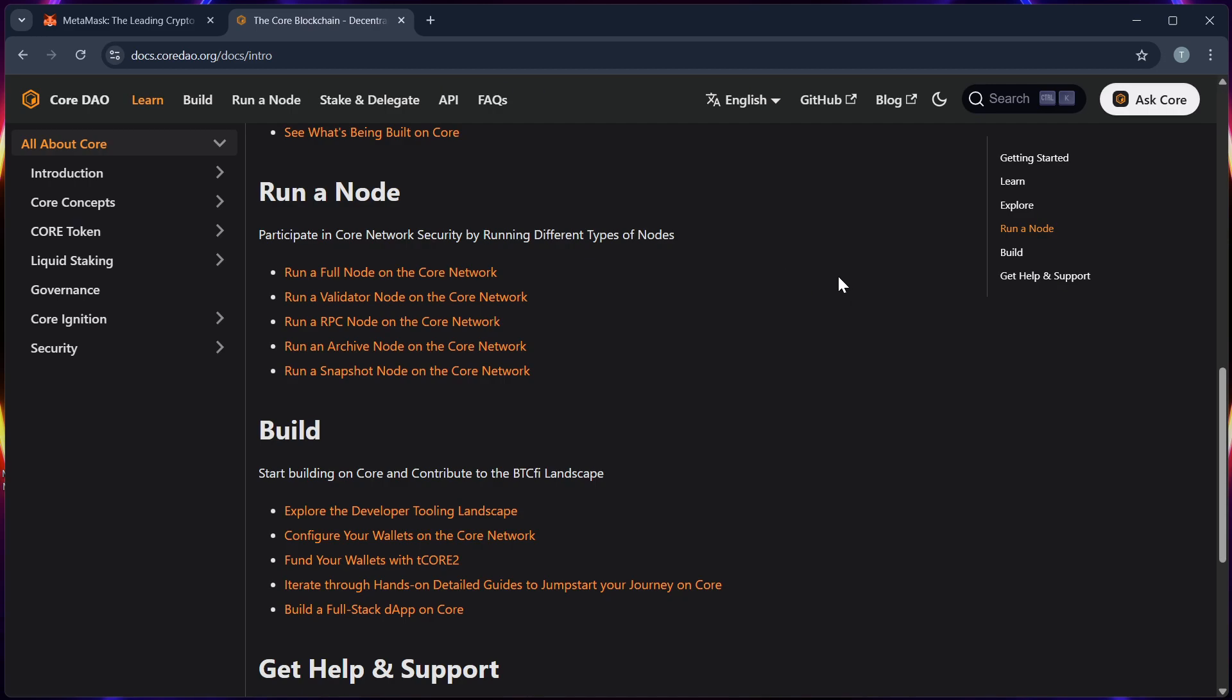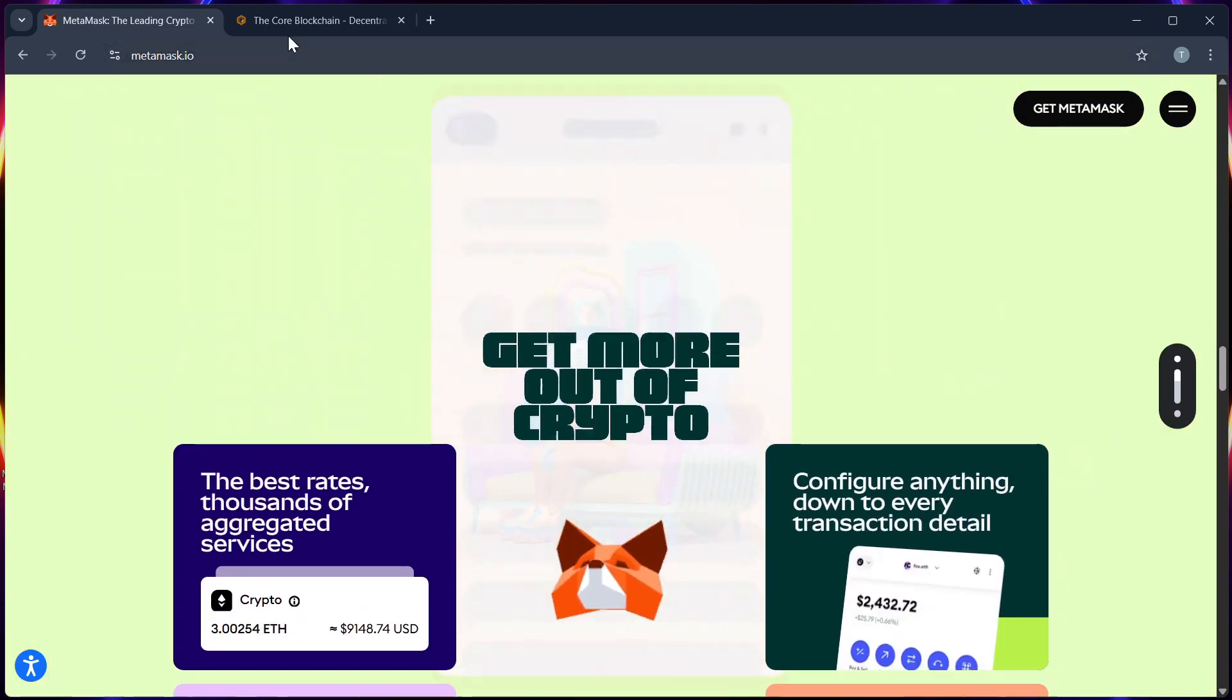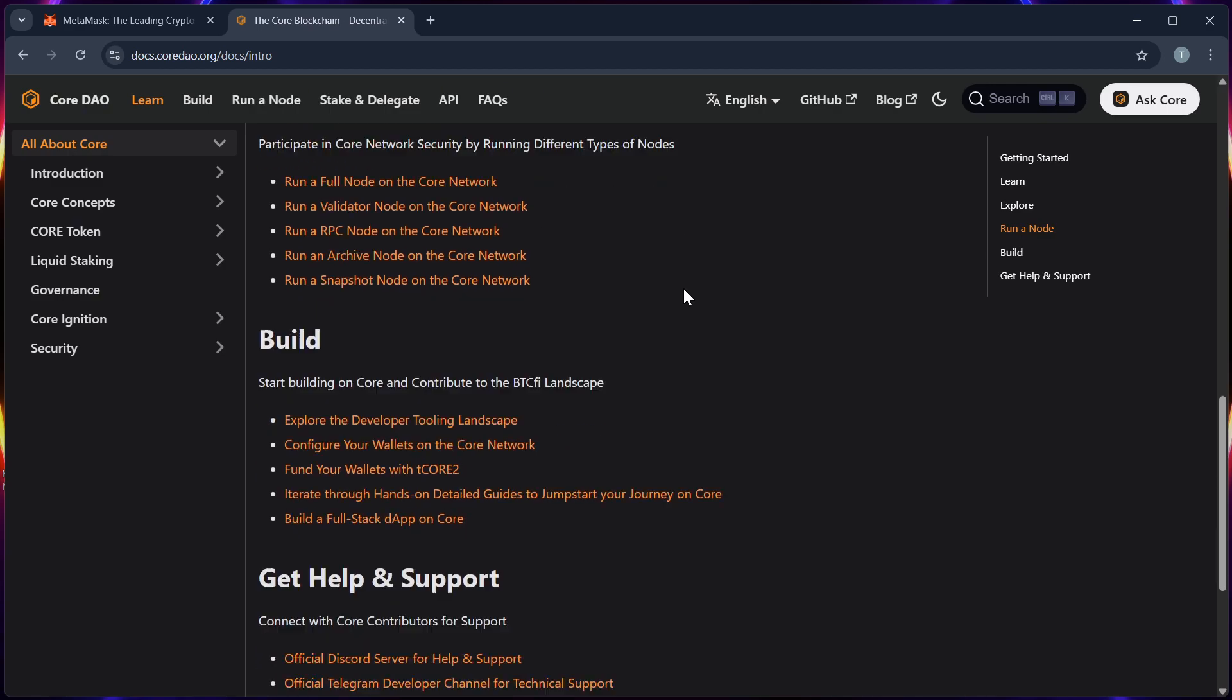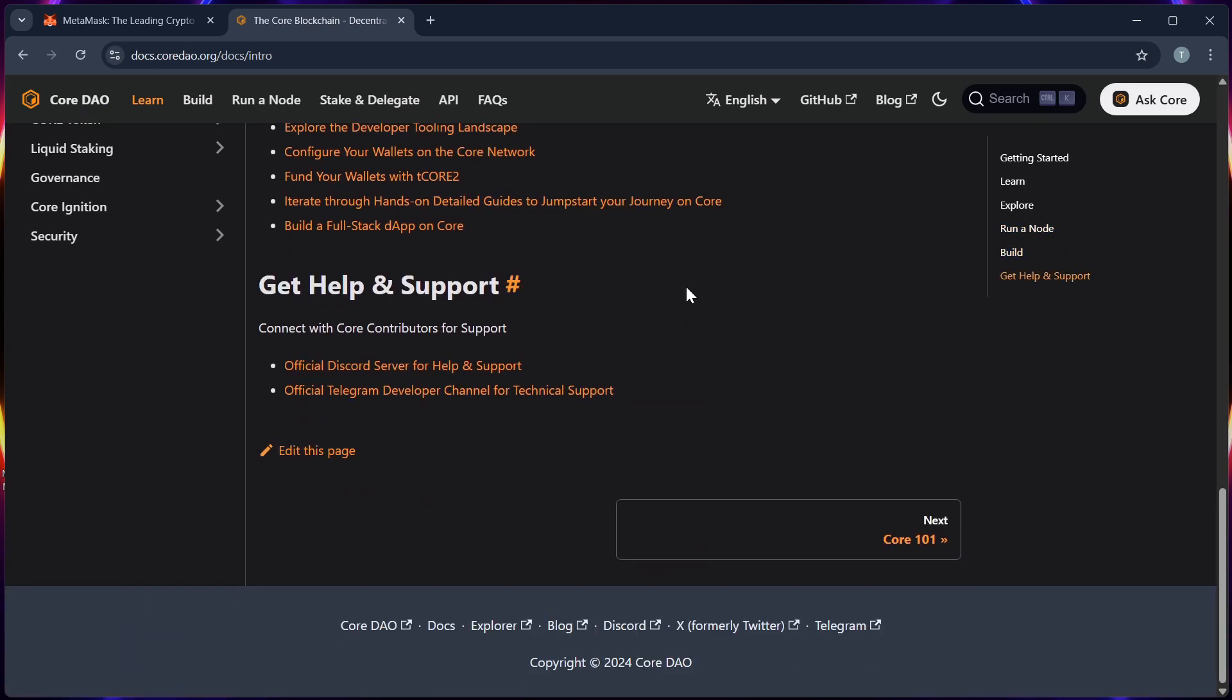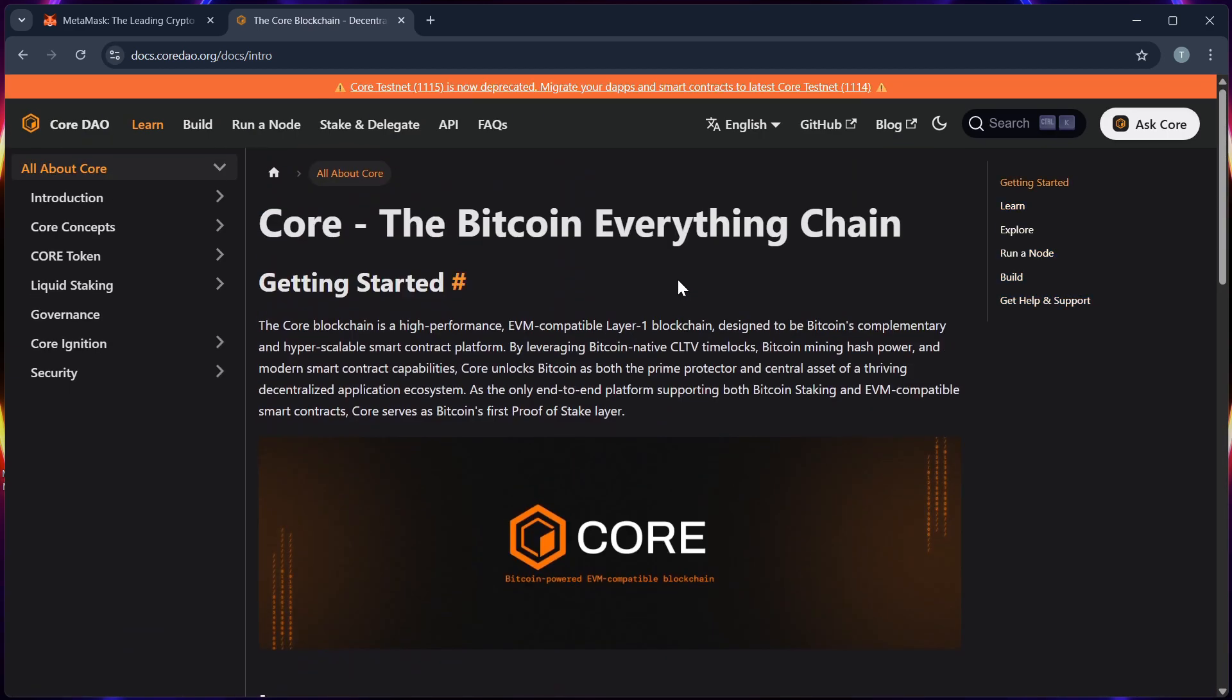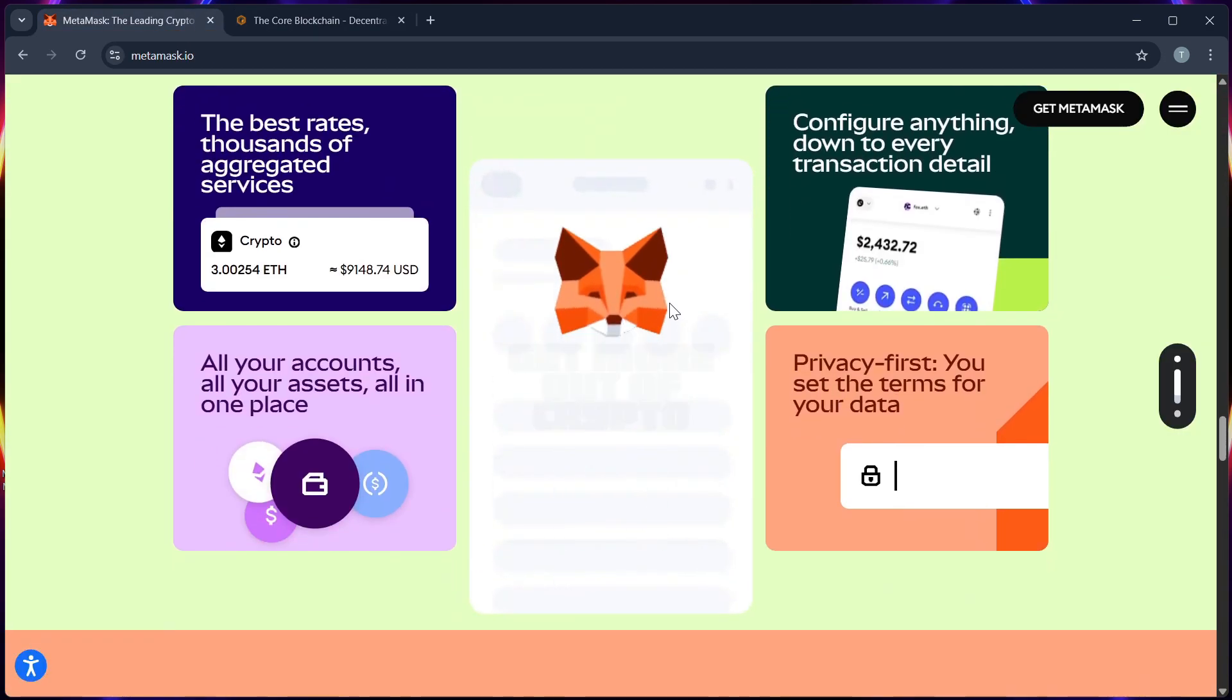Step 4, connect your MetaMask wallet to the core.org claim site. You will see if you are eligible based on your wallet activity. Step 5, if you are eligible, click on the claim button and confirm the transaction on MetaMask and wait for the success message.